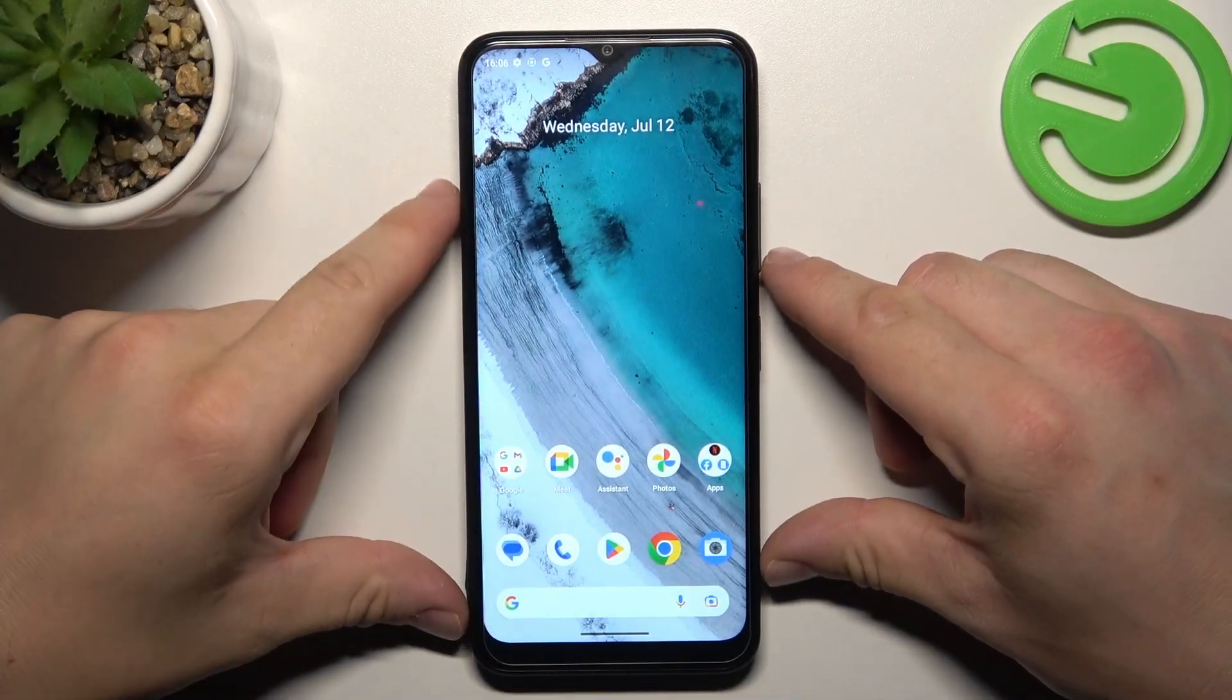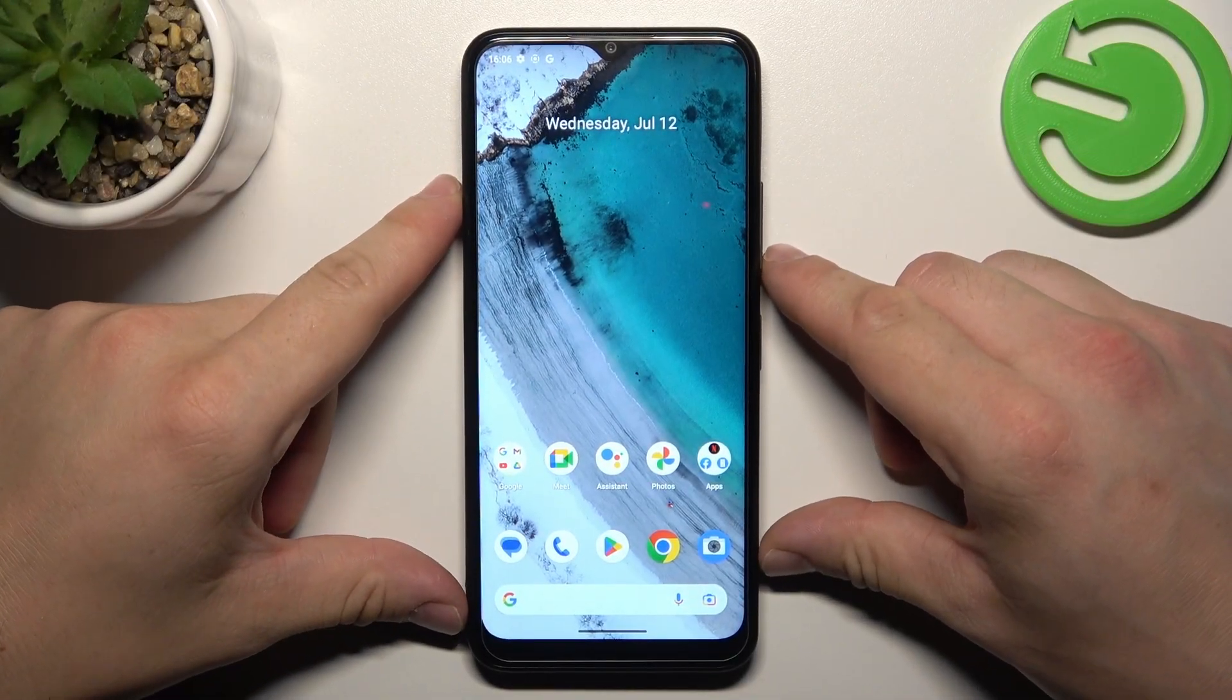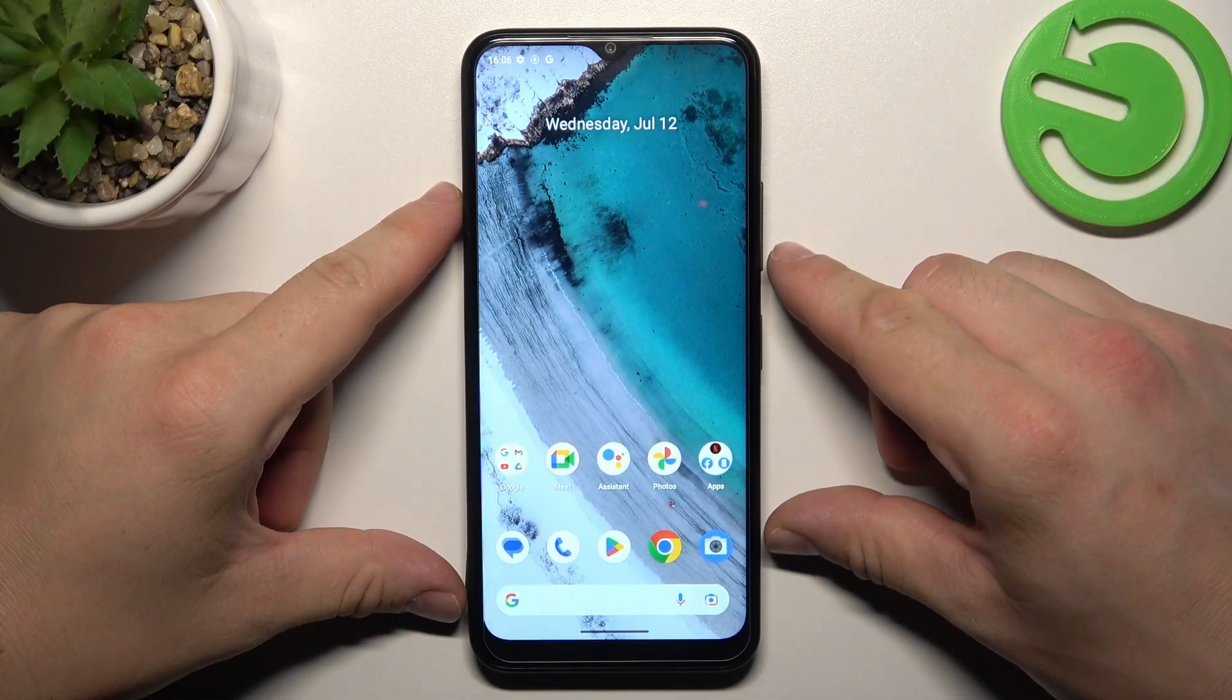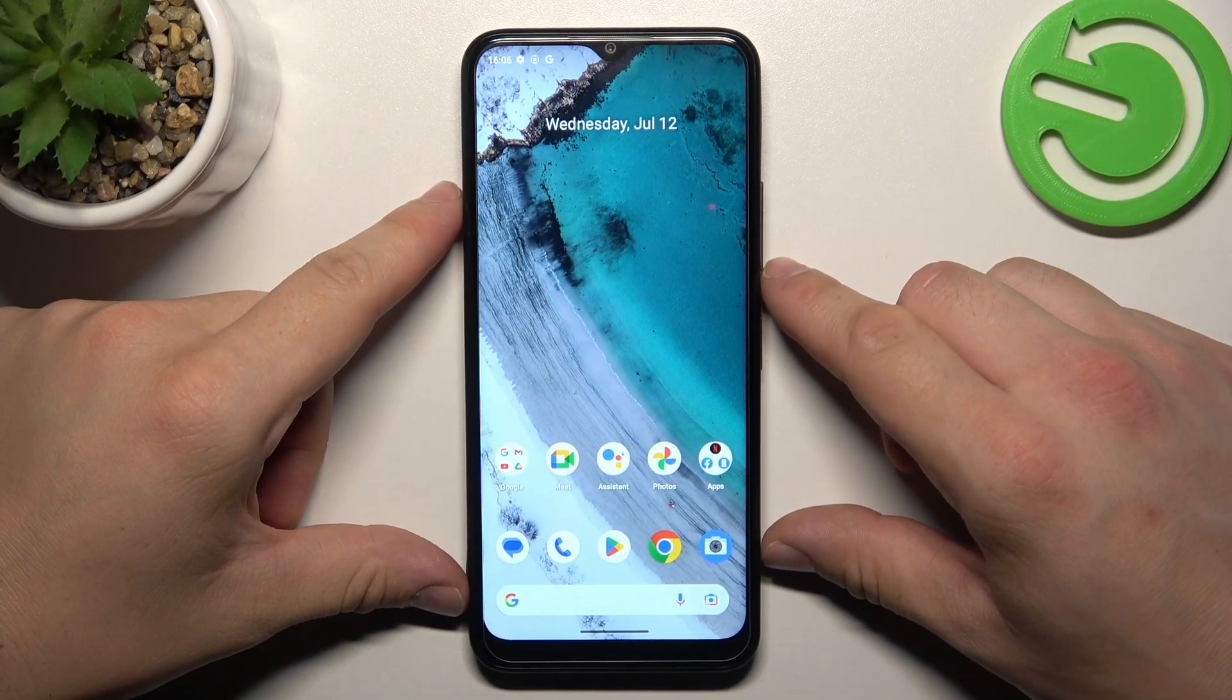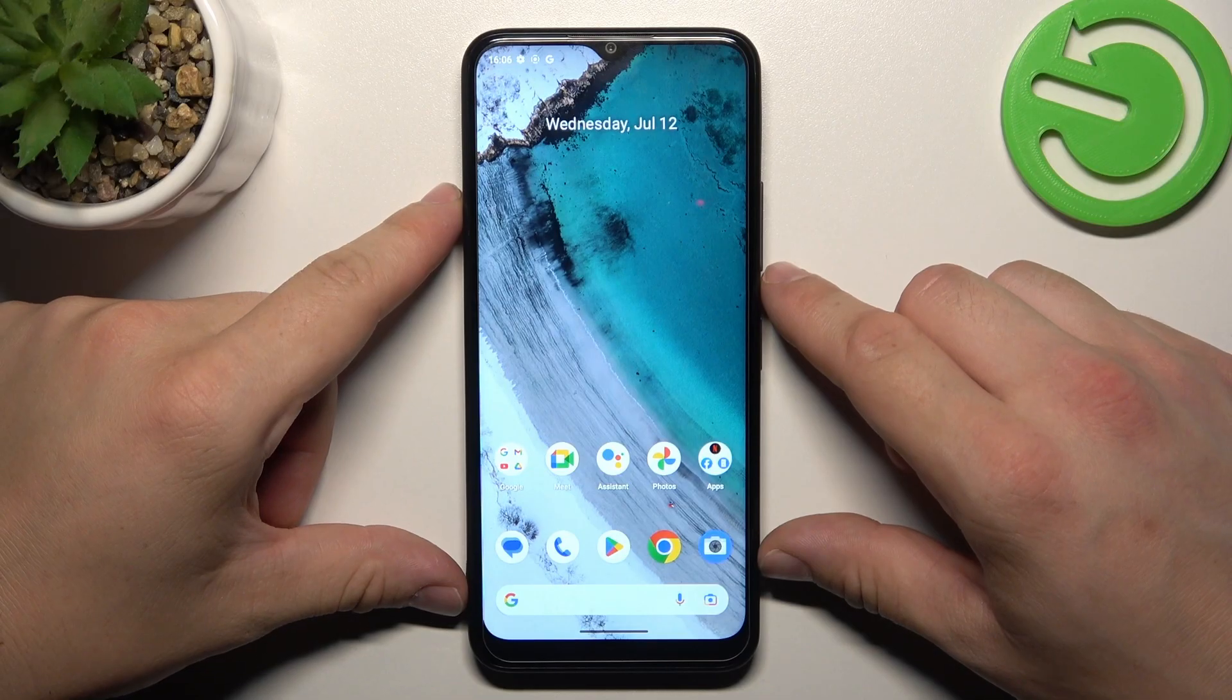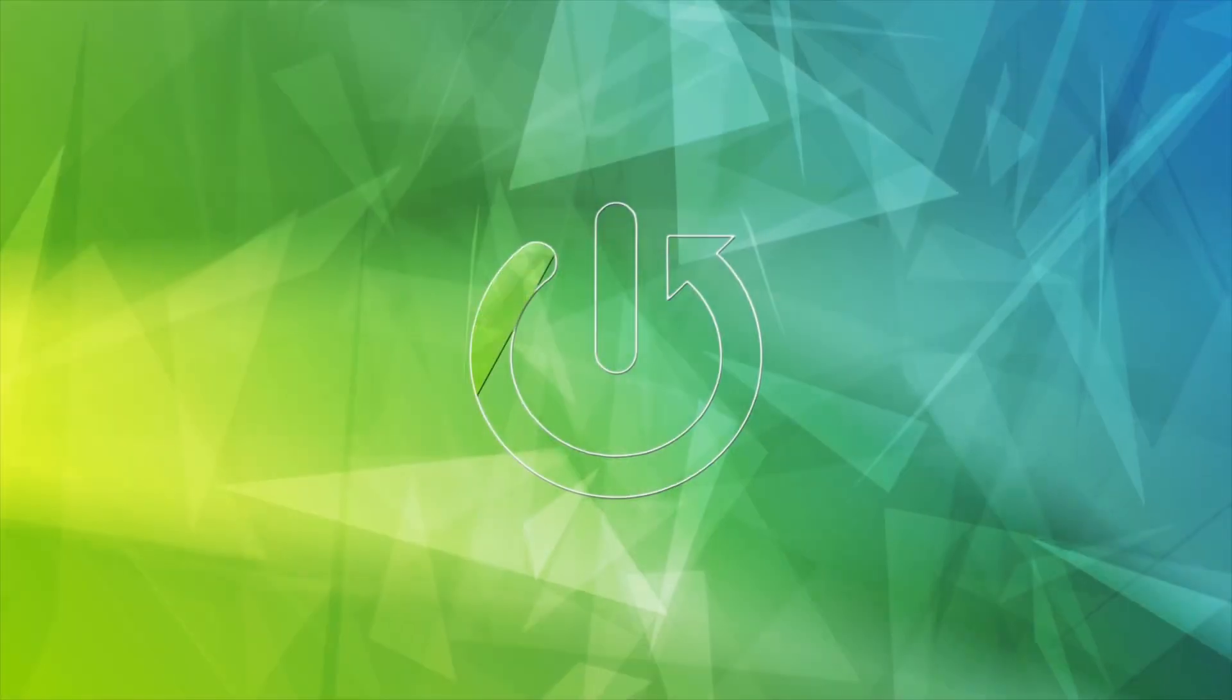Hello, in front of me I've got Nokia C32. In this video I'll show you how to manage Google Wallet.